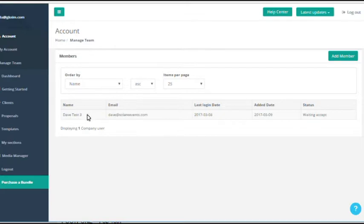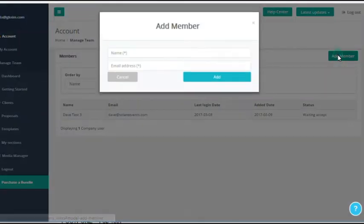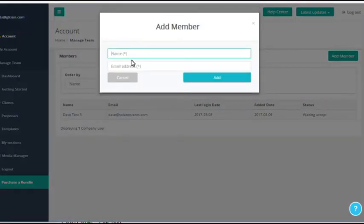they can access all of the company's shared media manager, proposal libraries, template libraries, and everything. To add a member,